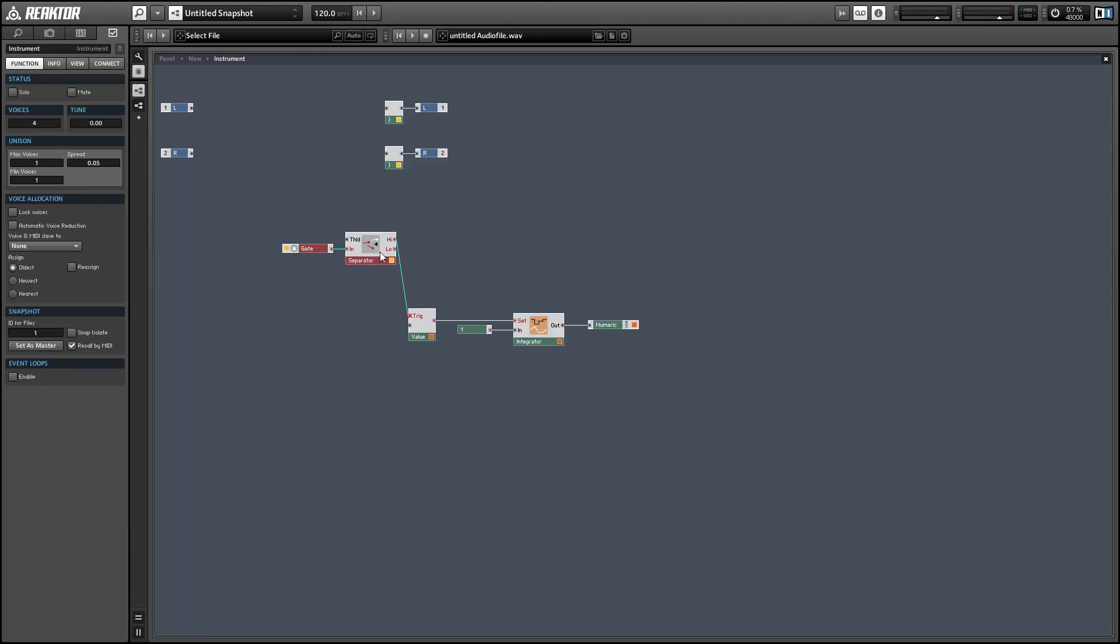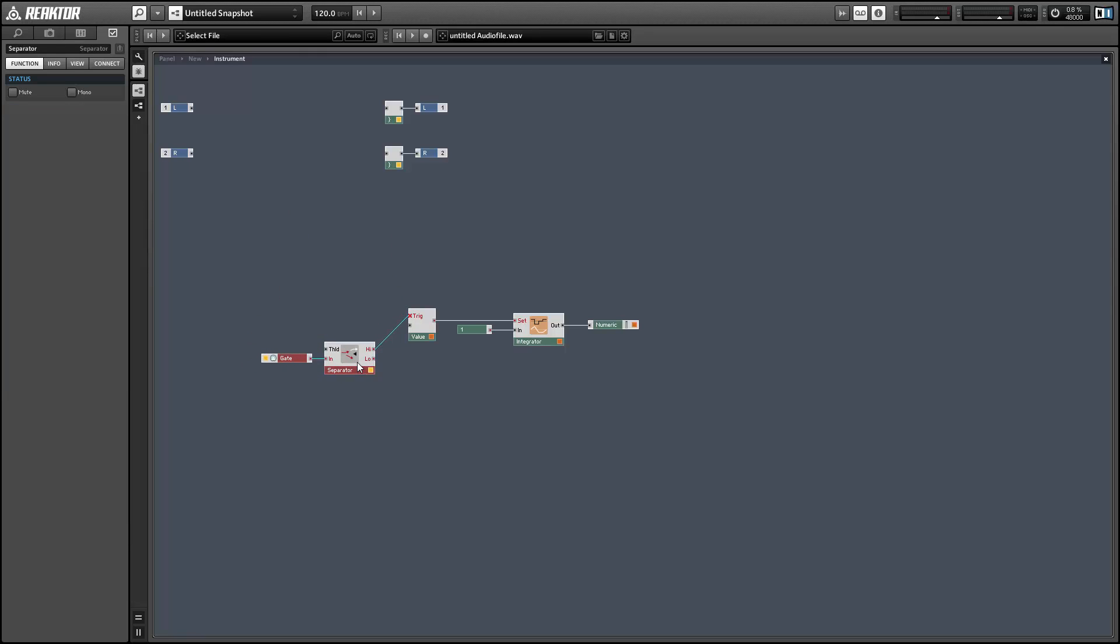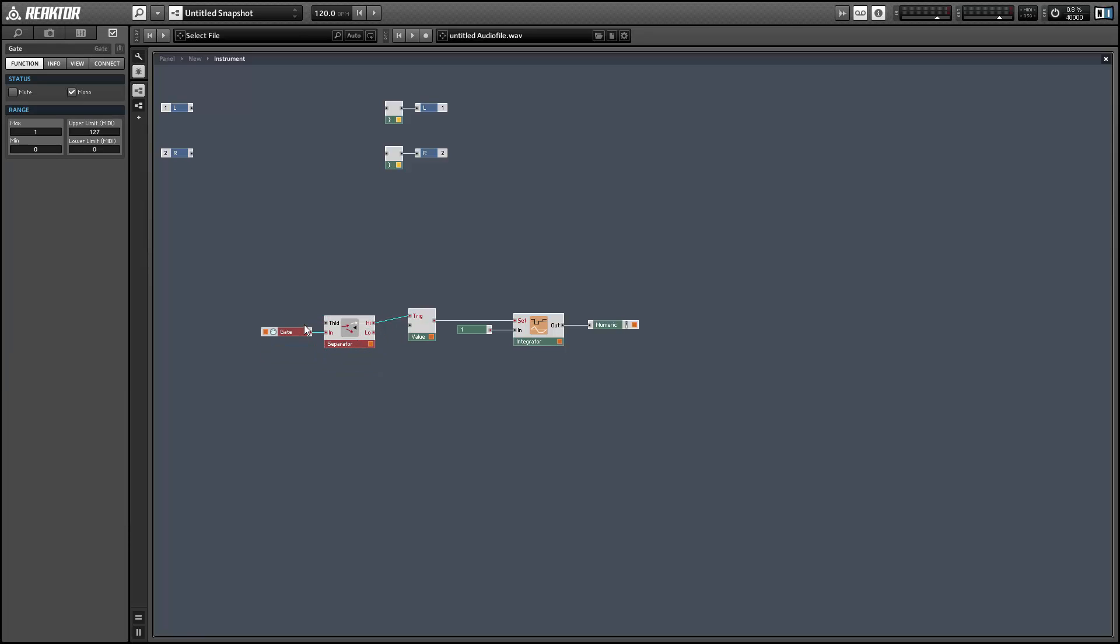So I'll create a gate module and run it through a separator. Coming out the top half of the separator will be all the note on events, and we'll use the note on as a time to trigger the value and set the integrator to zero.